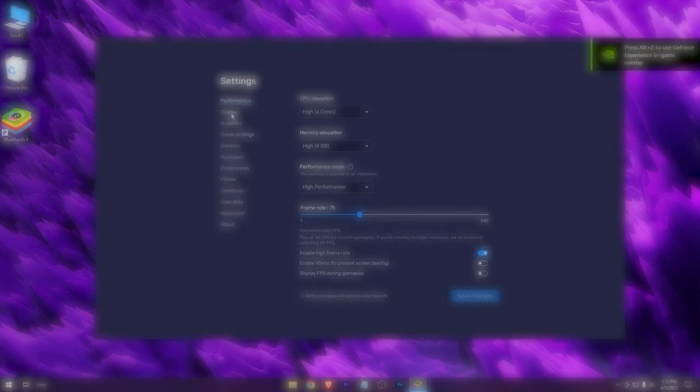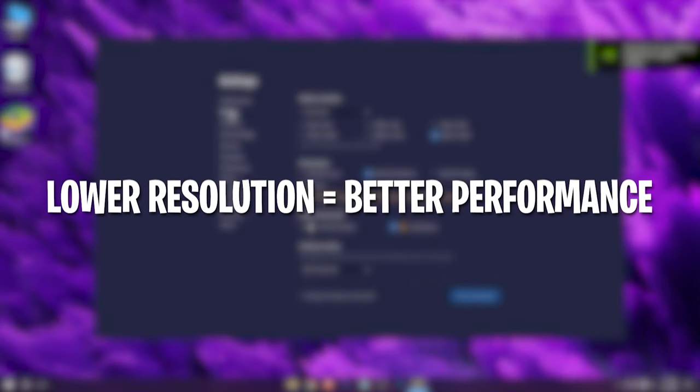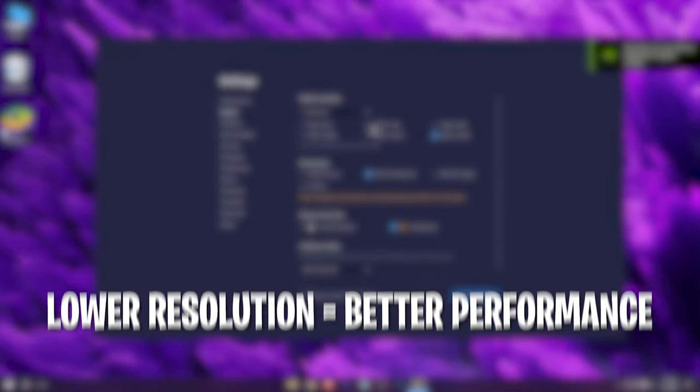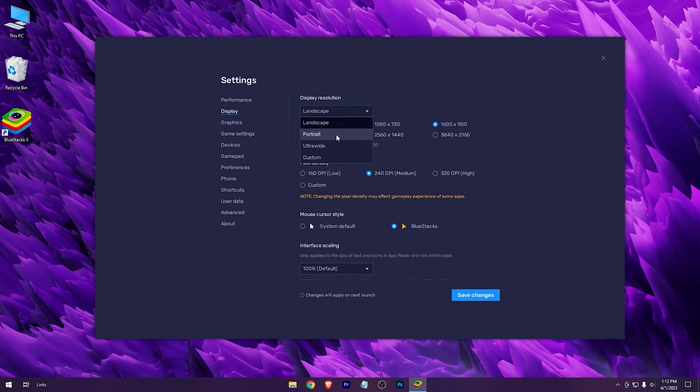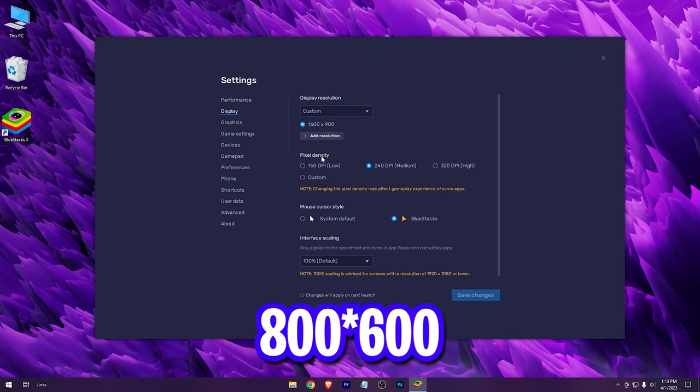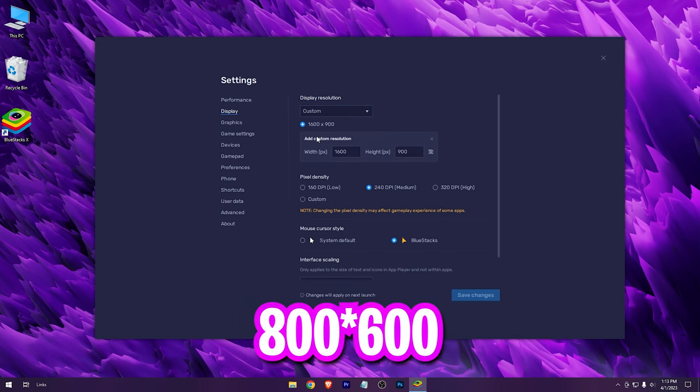The lower the resolution, the better the performance. So I would recommend you to use a custom low resolution like 800 into 600.